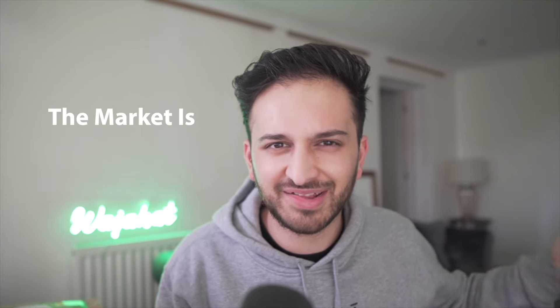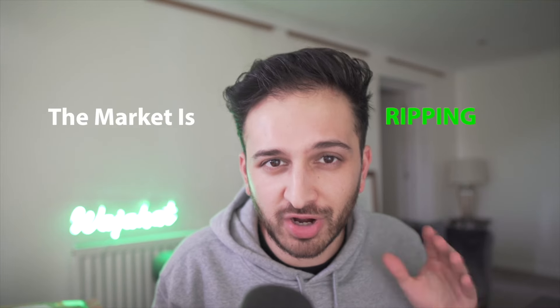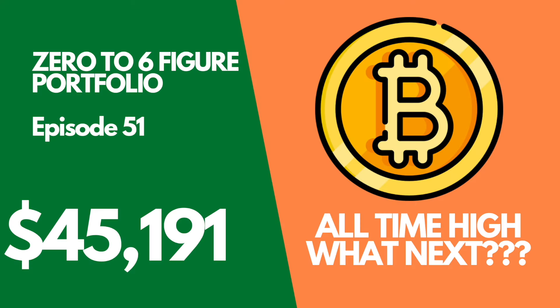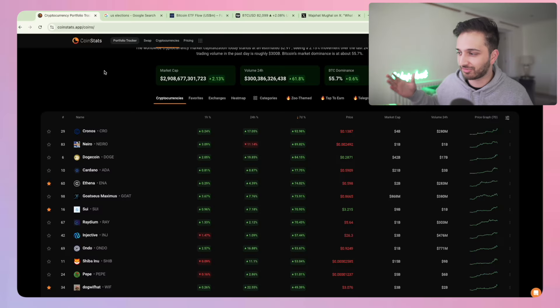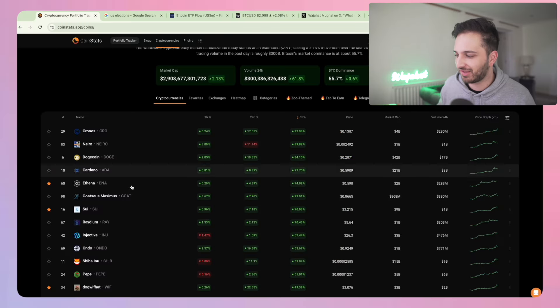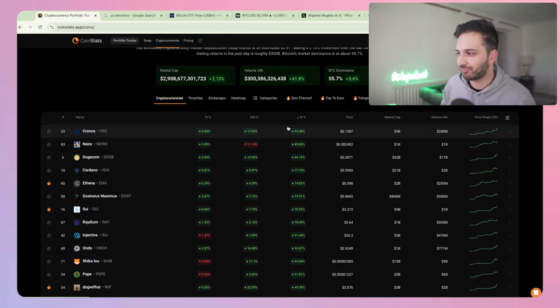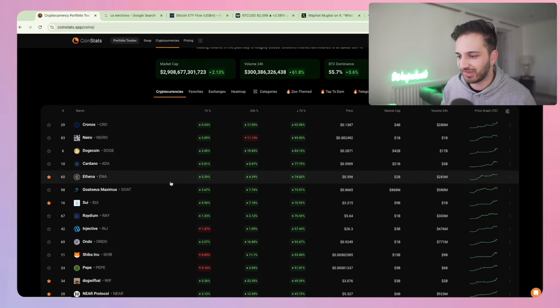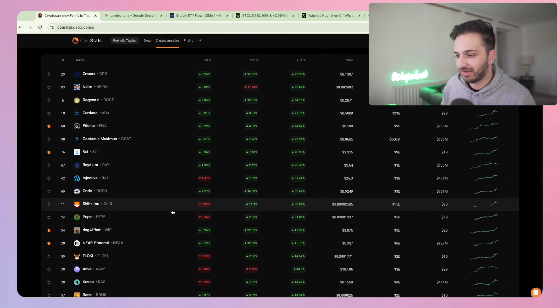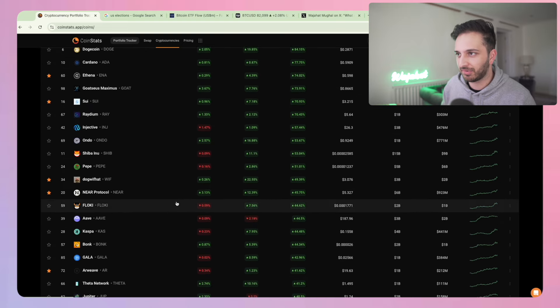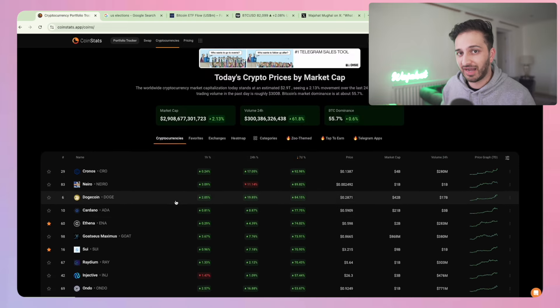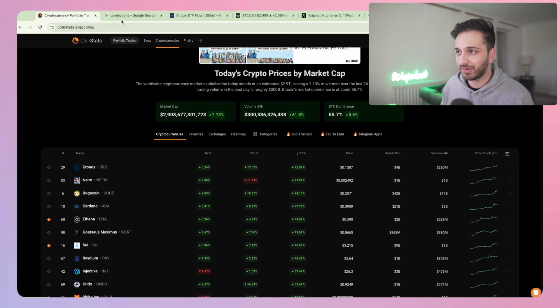I'm sure you're smiling - the market is absolutely ripping and we are back with another episode of the zero to six figure portfolio series. As you can see on screen, just look at the seven day chart and price action for all of these different assets. A lot has happened and I haven't updated you.